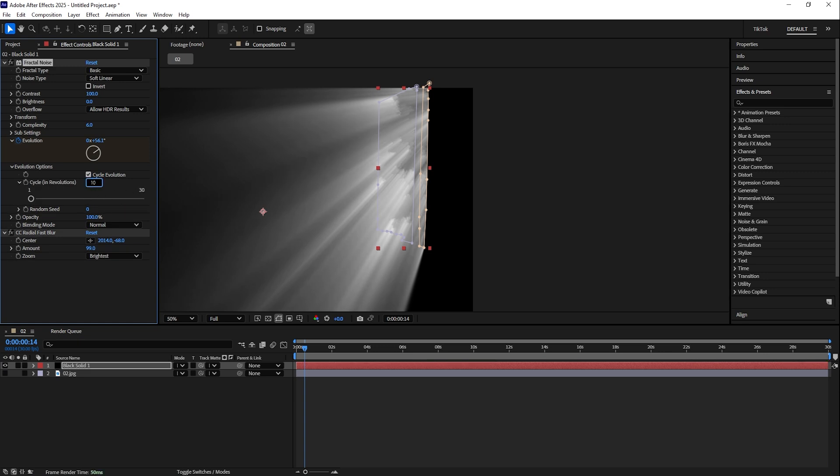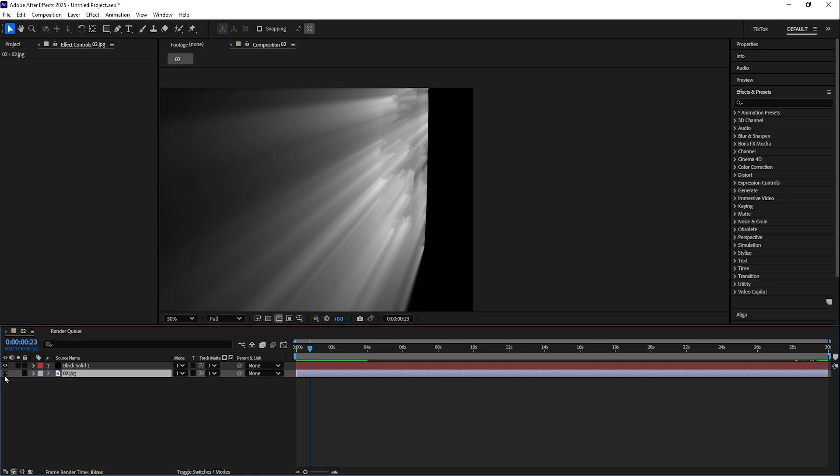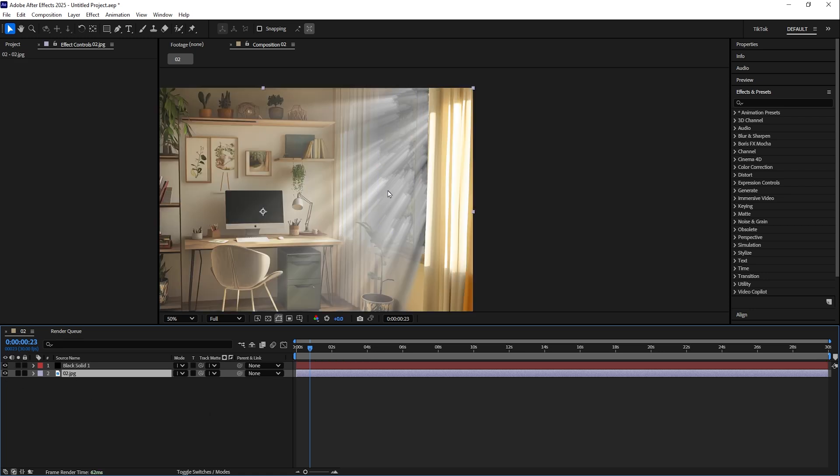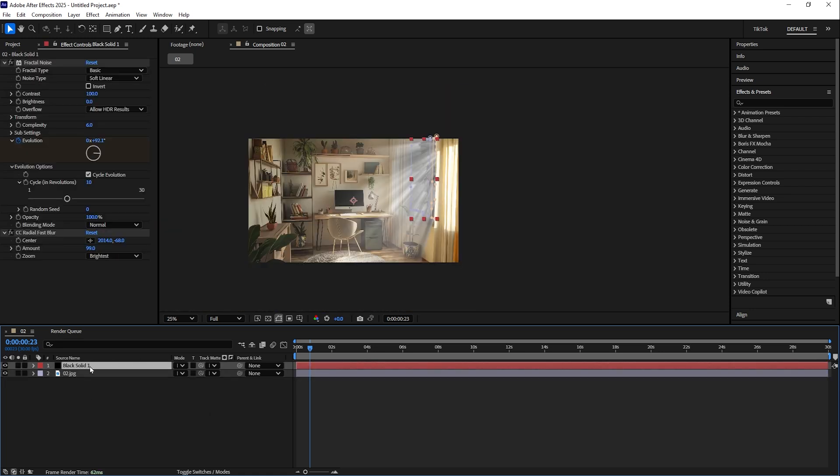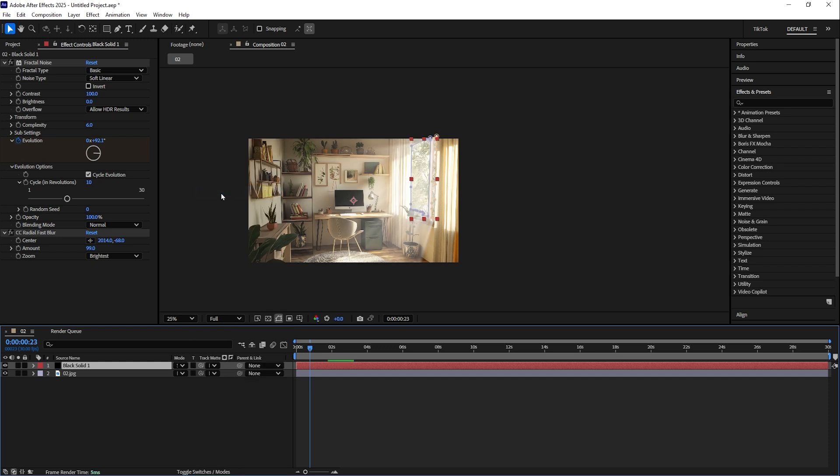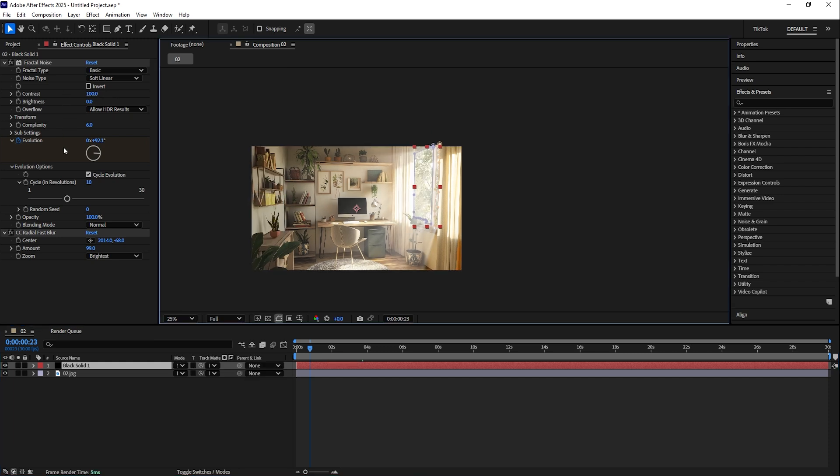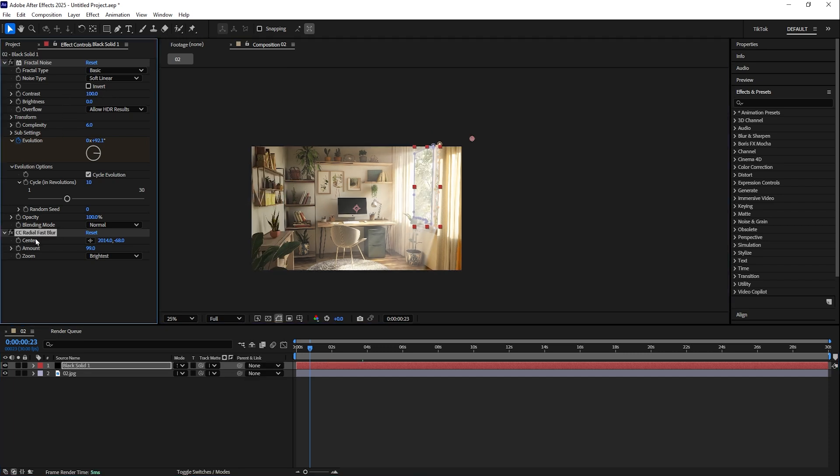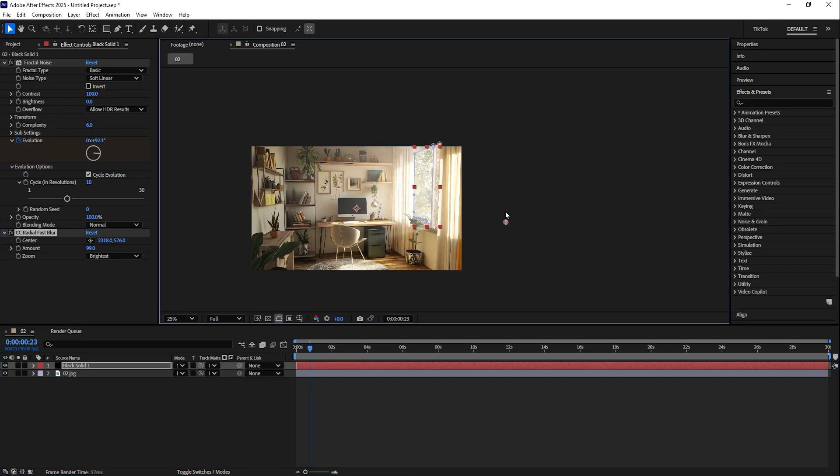Then we unhide the background. By having the solid selected, we go to Mode and choose Screen. Here we can adjust the center point even further, as you can see, like this, and really find the best position for your background.